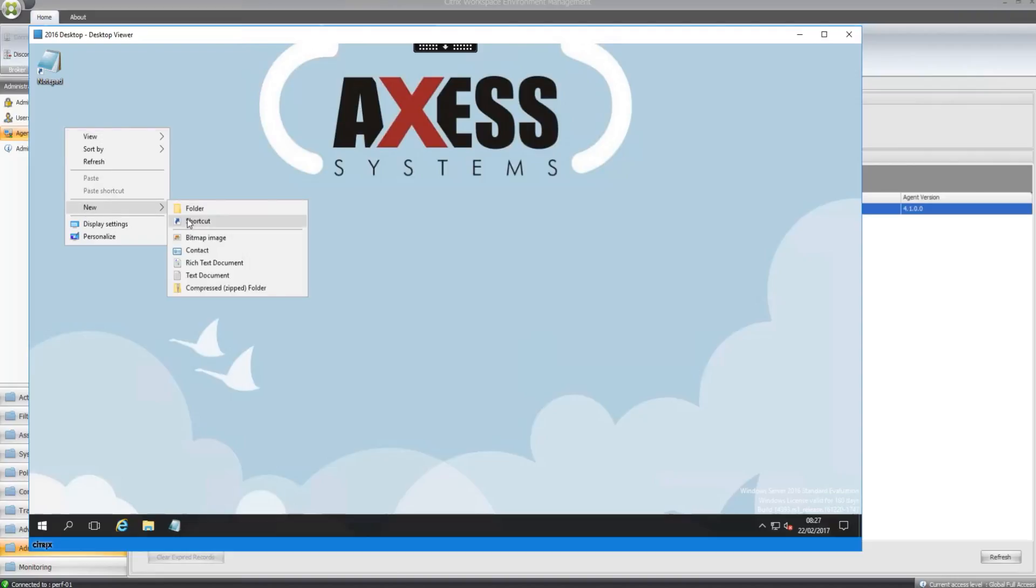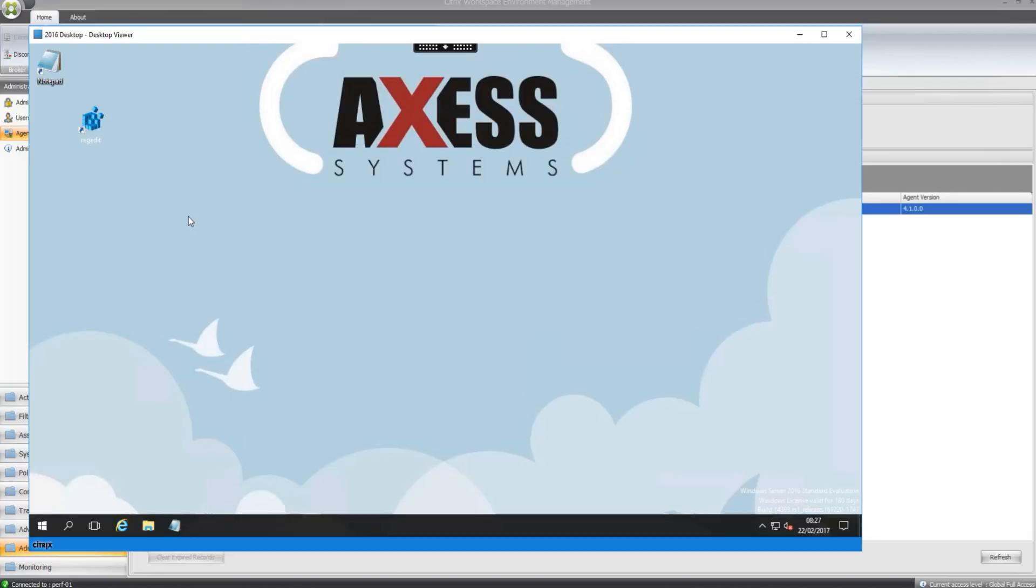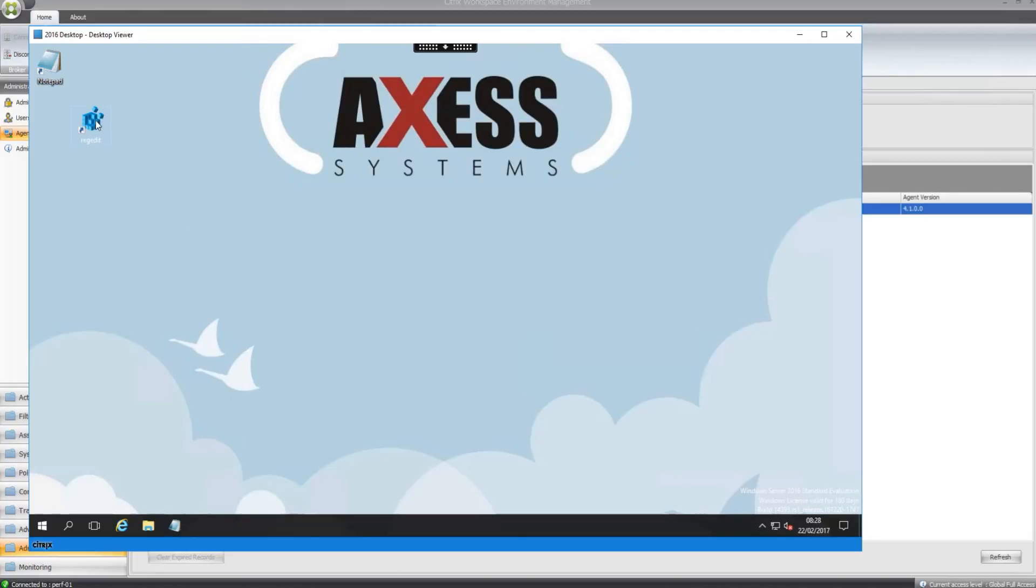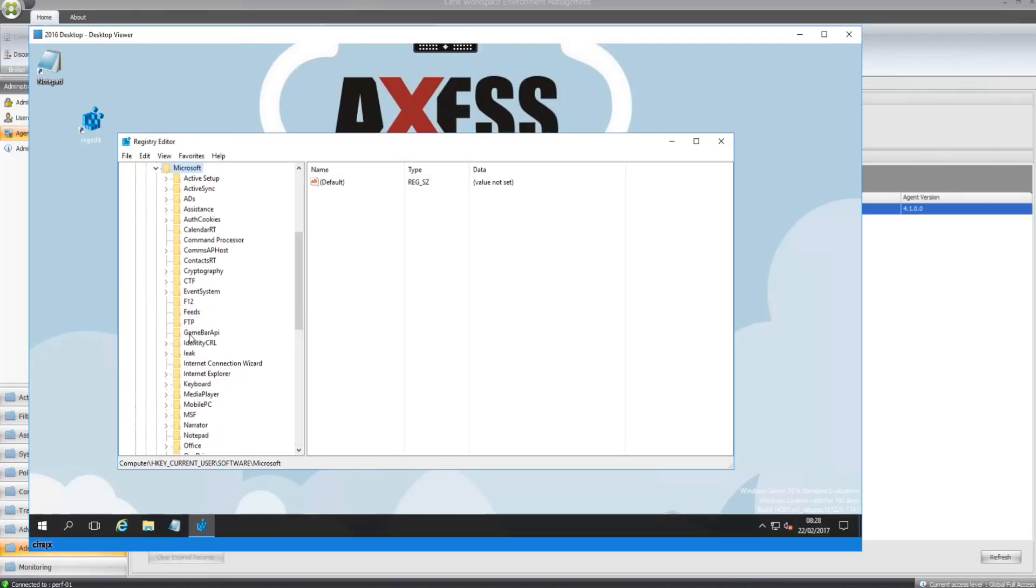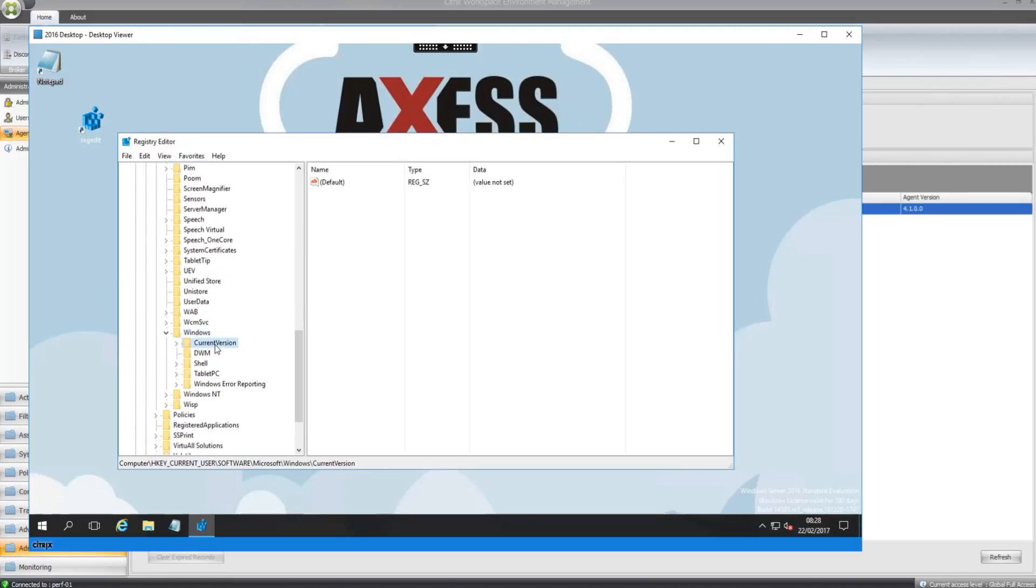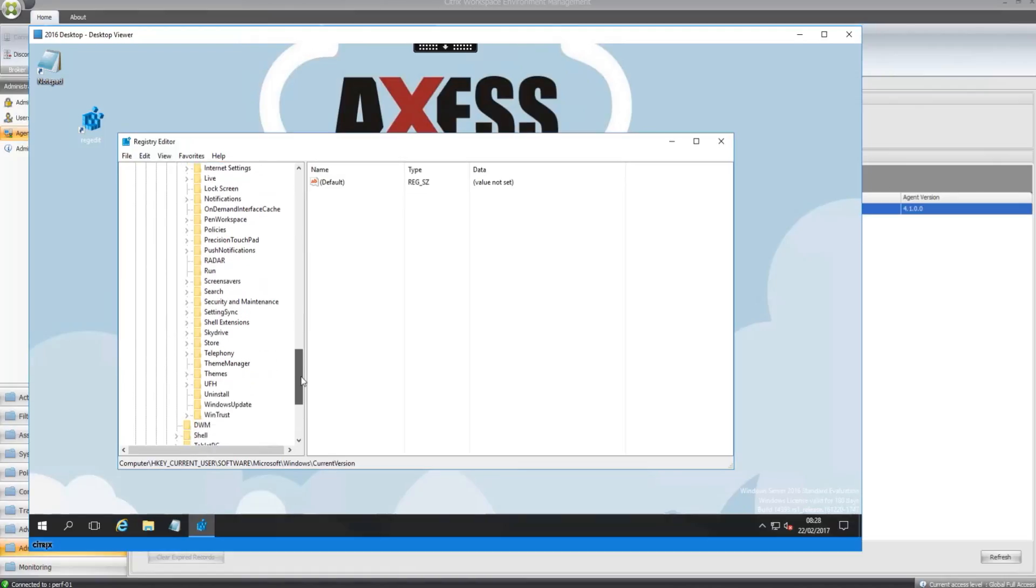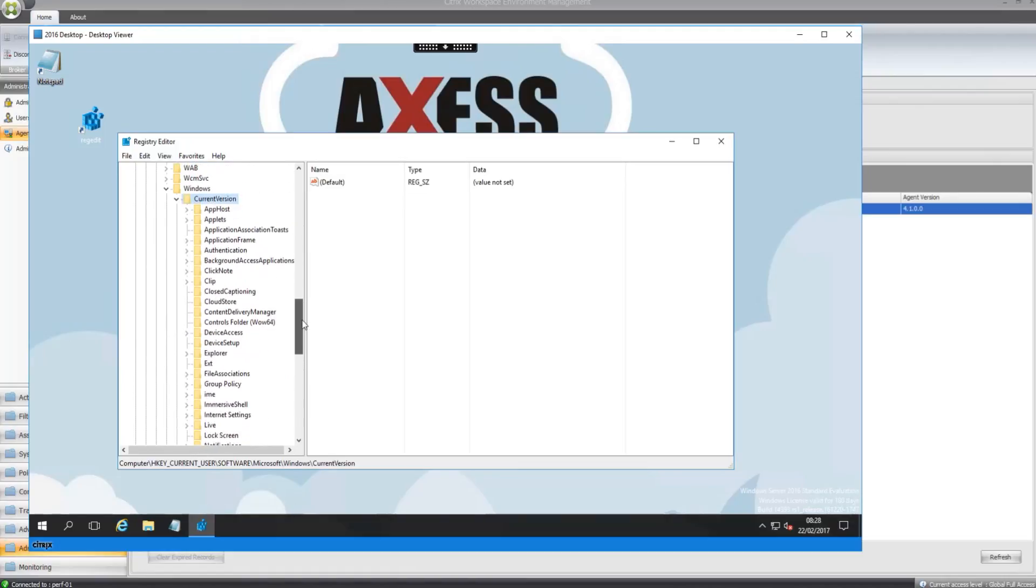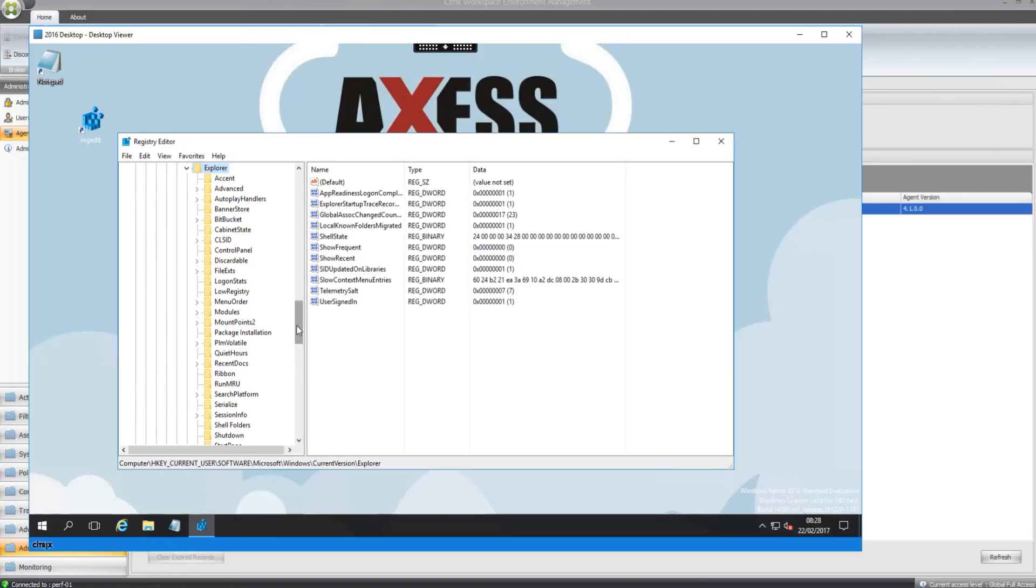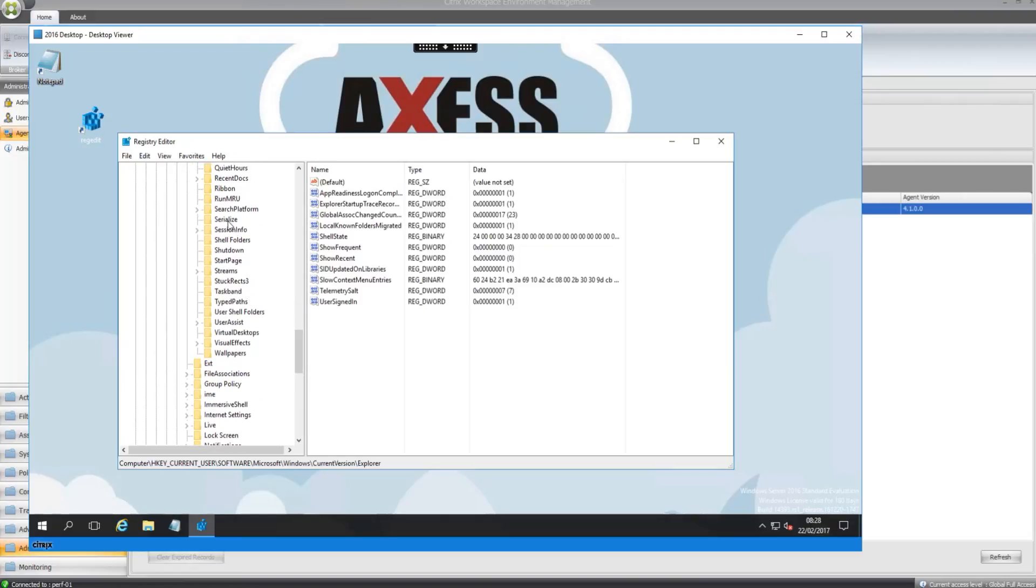And the final thing was the serialized registry key. So I've got a shortcut in for regedit. So it was in HKEY_CURRENT_USER SOFTWARE, Microsoft, Windows, current version, explorer. It should have created one called serialized key, there we go. Let's put the start-up delay in milliseconds to zero. That's excellent.